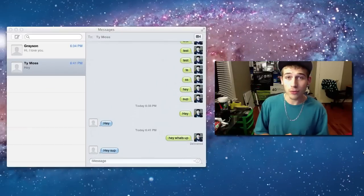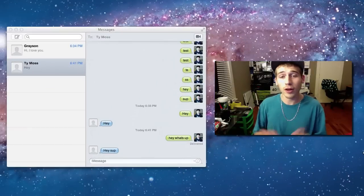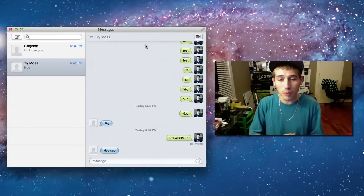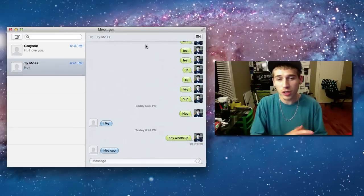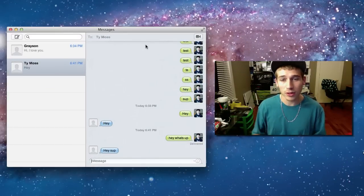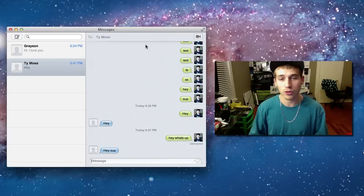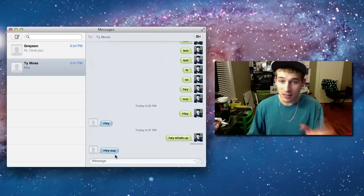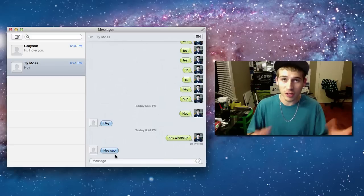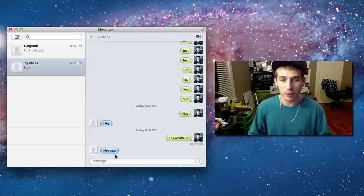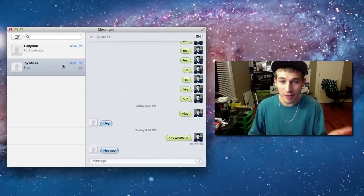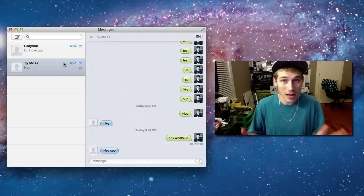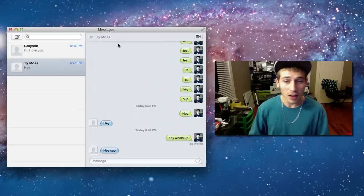I'm going to give you a quick little demo here. Now, this is in beta. If you want to download this, I have a link to my website in the description where the download link is, or you can just go to Apple's website. Again, this is beta — there are a lot of issues. I've been hearing a lot of people complain saying they have problems, but I personally haven't had any problems.